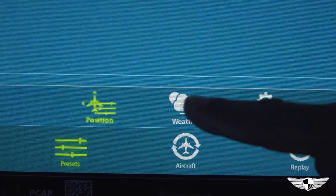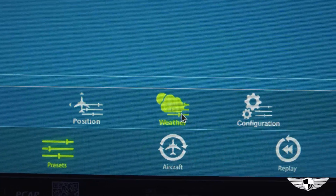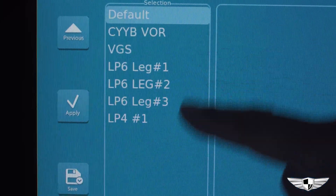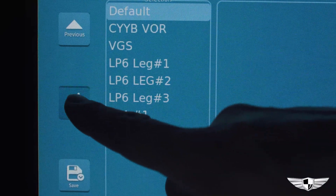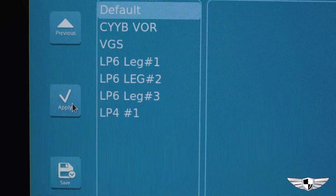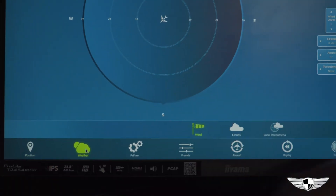To set the weather, you can use Weather Presets under Presets Weather, or you can set your own weather under the weather tab.